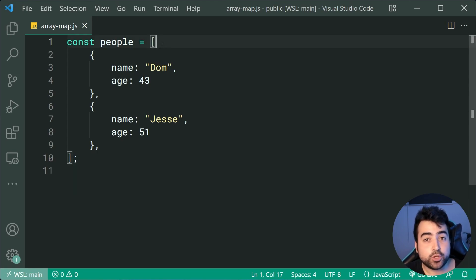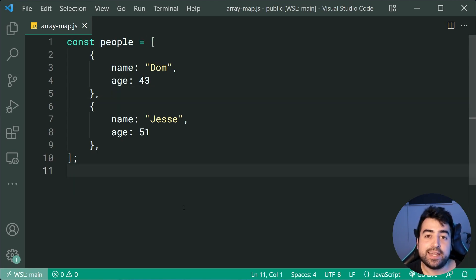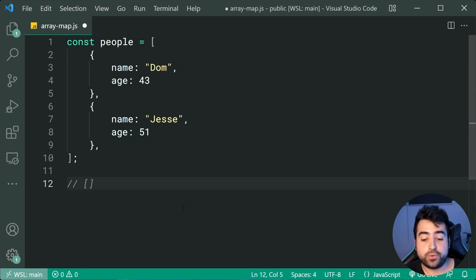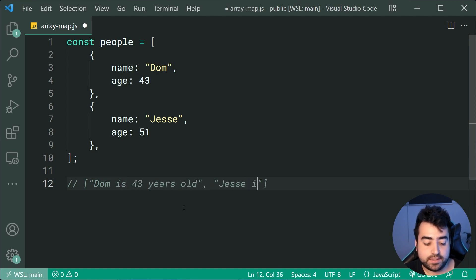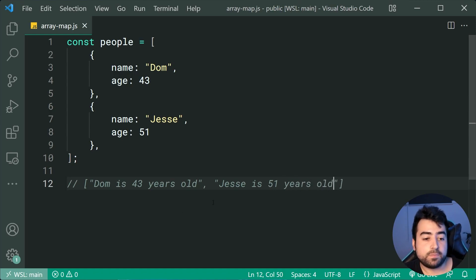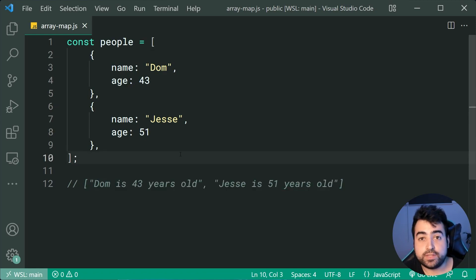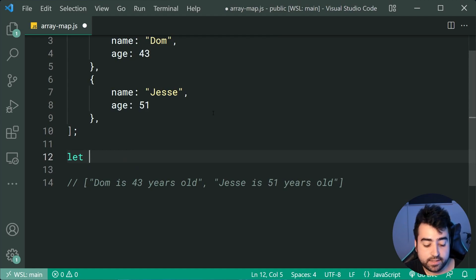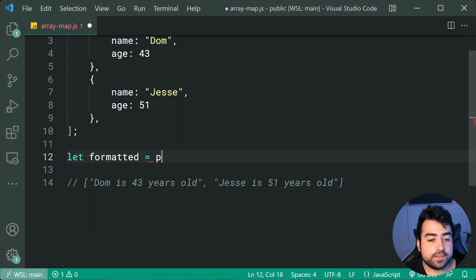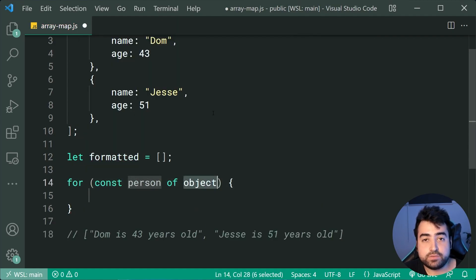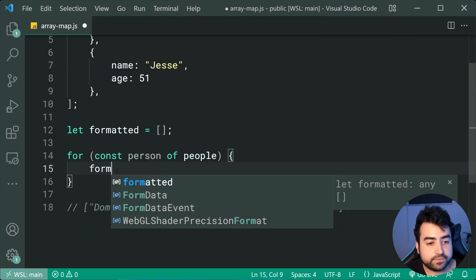As an example, I have the same people array from earlier with the two person objects inside it. Let's say I have a requirement to convert these two objects into a new array of formatted strings — something like 'Dom is 43 years old', then a second item 'Jesse is 51 years old'. If you want to convert this array into this new array, you might declare a new array called formatted, then say for every person of the people array, formatted.push using string concatenation to build your strings like that.